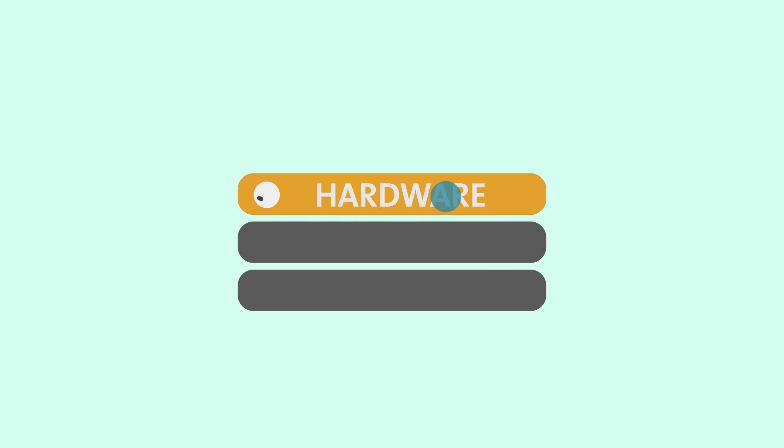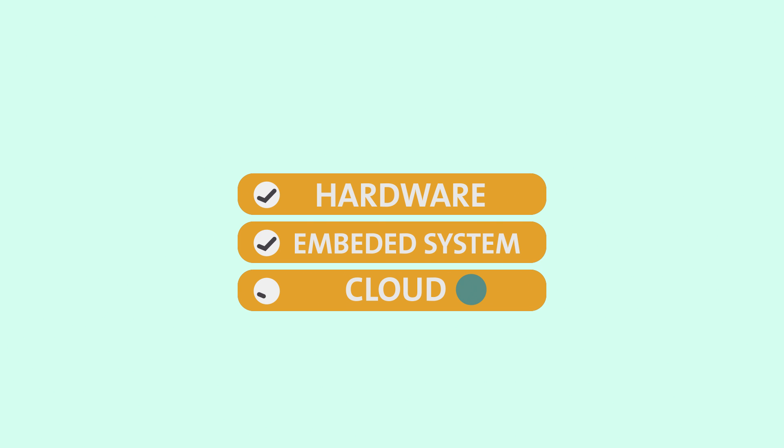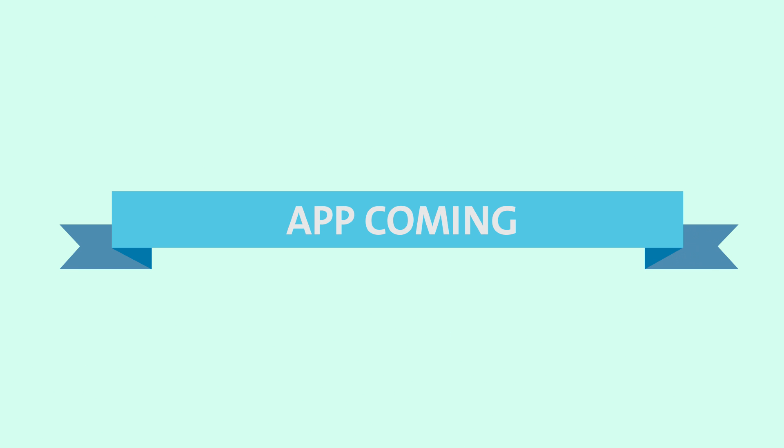We have finished our hardware design, embedded system, cloud service and IDE coding. And we are now starting to develop and design our mobile app.